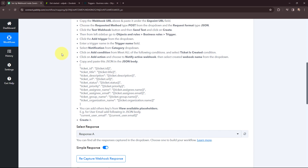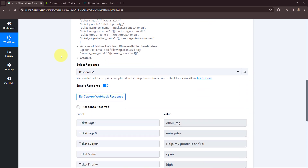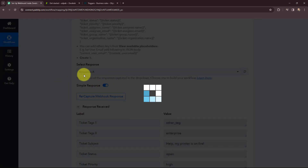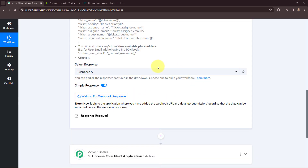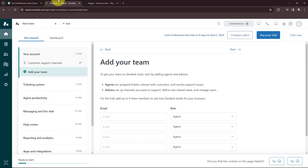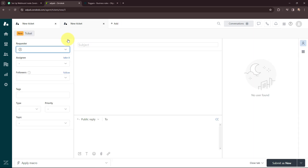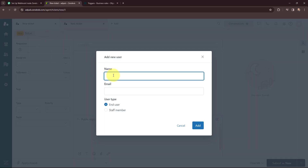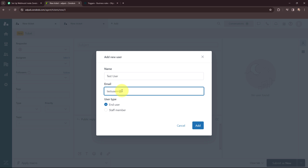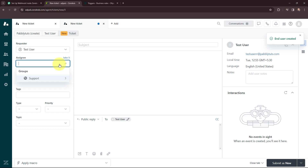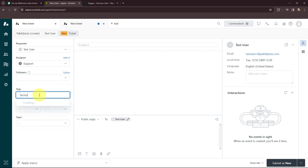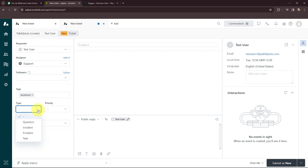In Pabbly Connect, since we've successfully connected our Zendesk account, I'm going to recapture the webhook response. To recapture it, I need to do a test submission in Zendesk so the response can be captured in Pabbly Connect. In Zendesk I'm going to create a new ticket. The requester will be a test user named 'Test User' with email testuser@pabblytudes.com. I'll click Add and assign it to the support team. The tag will be 'technical' and the type is a question with normal priority.